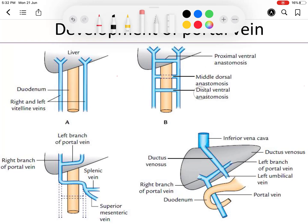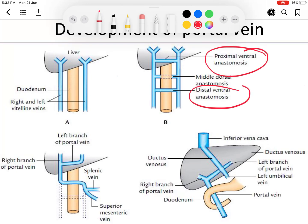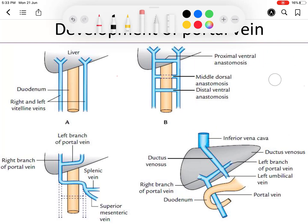The upper and lower anastomoses are ventral — the proximal (upper) ventral anastomosis is anterior to the duodenum, and the middle one is the dorsal anastomosis because it passes behind the duodenum. So there are upper and lower ventral anastomoses, and a middle dorsal anastomosis. These two right and left vitelline veins are connected, shunting blood from the left side to the right.